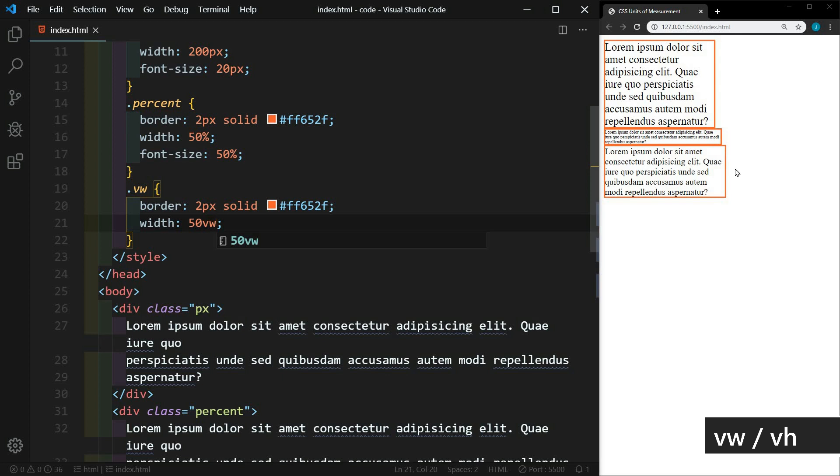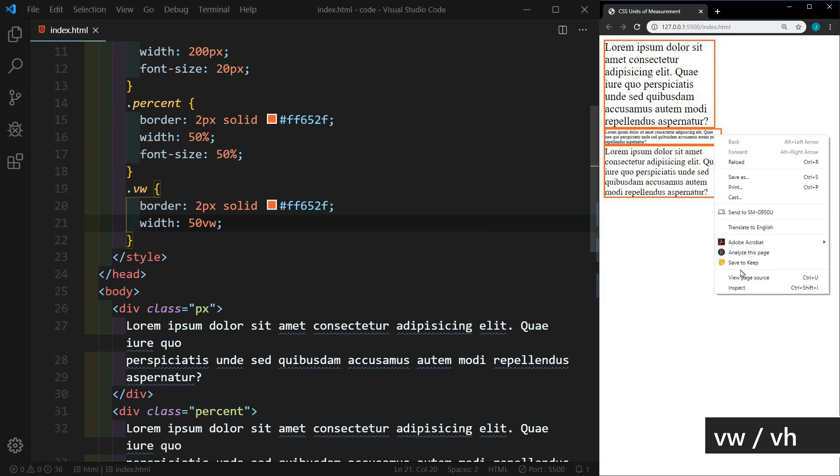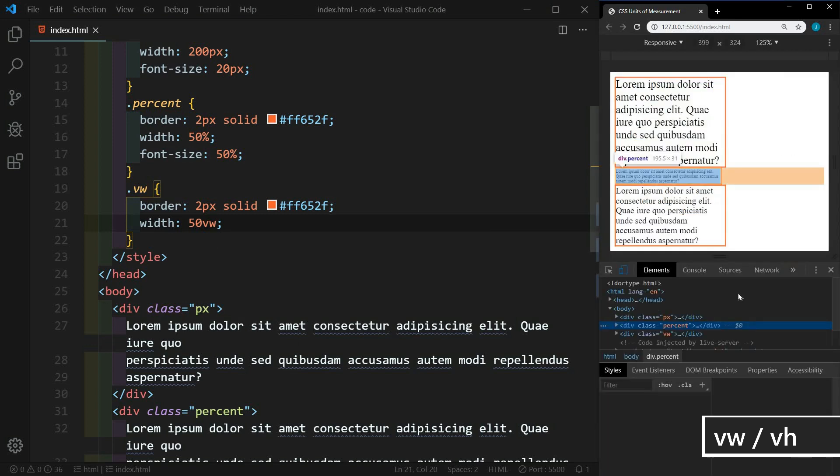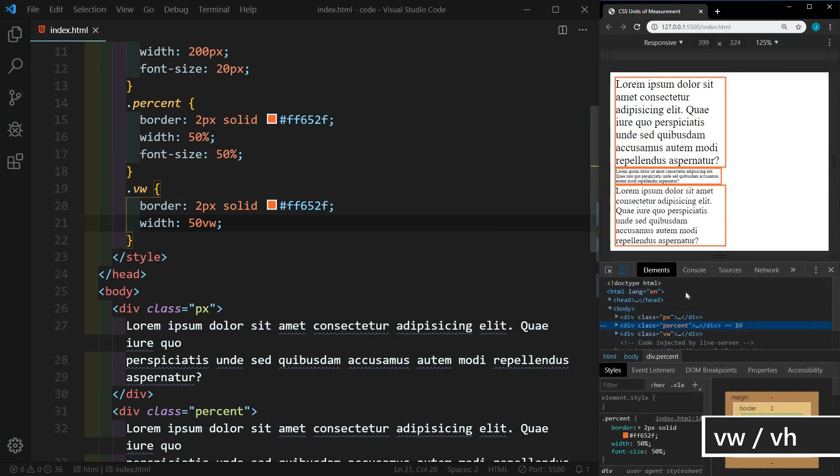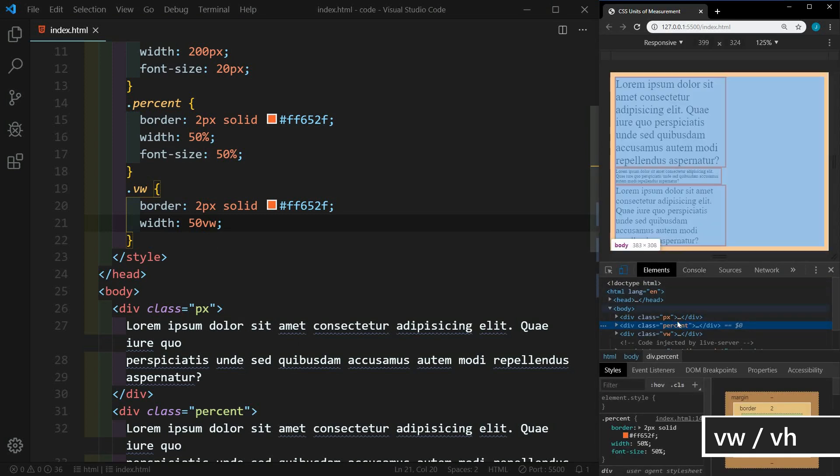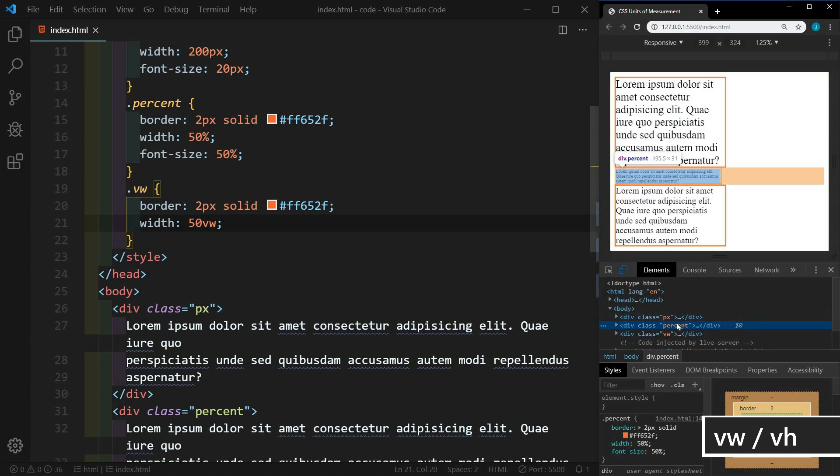The available width within the percent container is counting padding and margin. So it has less to work with. VW doesn't care about padding and margin. Let's look at the dev tools again. And we can see this. So if we look at percent, you'll see that there is padding around it. And so that is taking away from its available width.